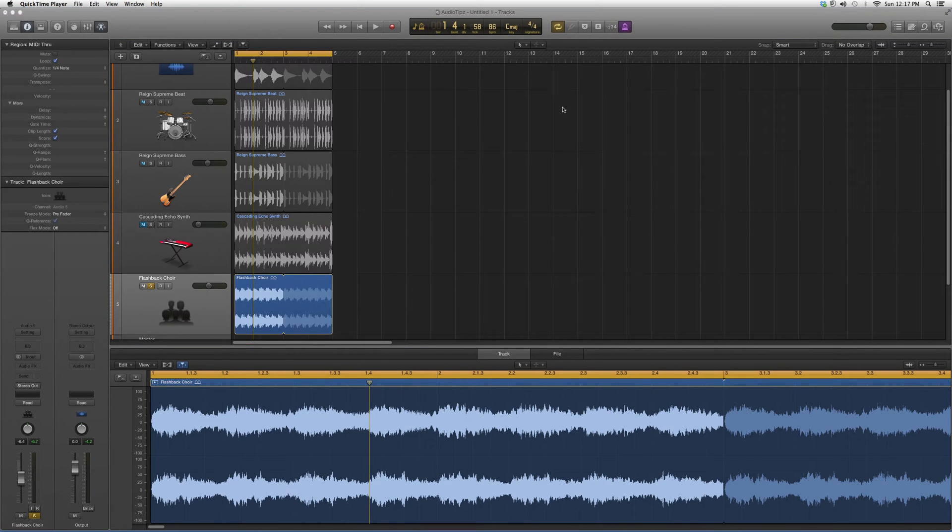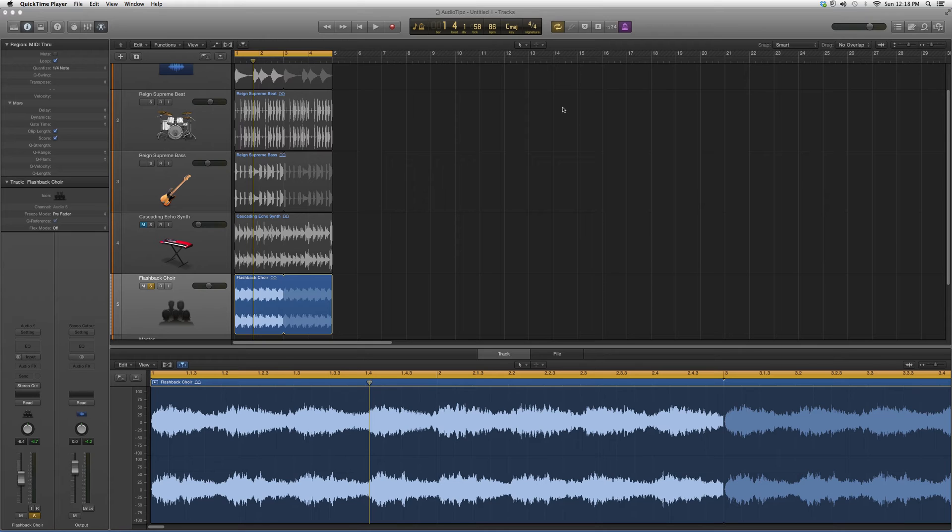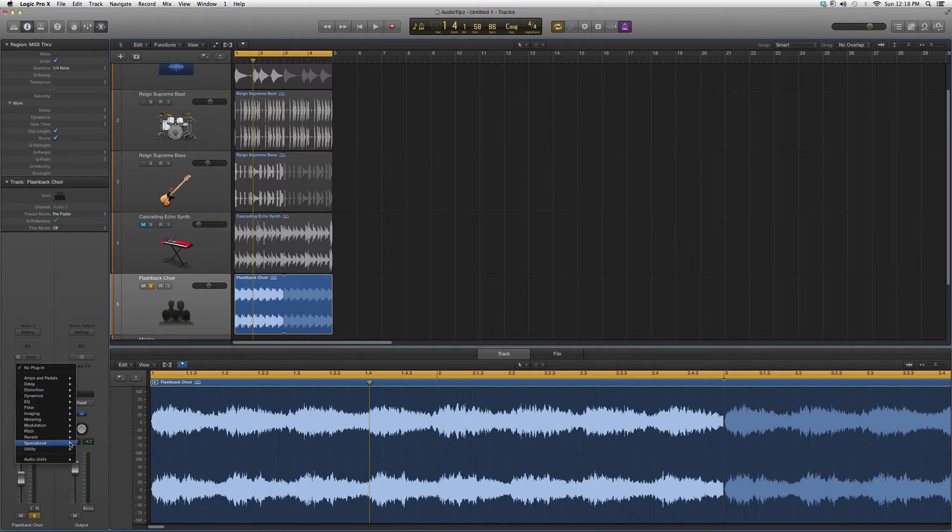Hey guys, what's up? Welcome to Audio Tips. In today's tutorial, I'm going to show you how to open a plugin inside the reverb folder in Logic Pro. We're going to go into audio effects and go down to reverb.